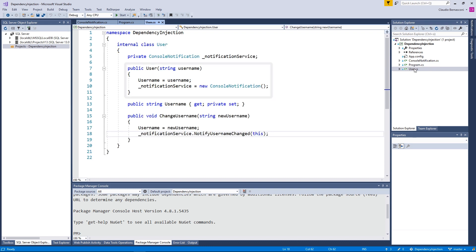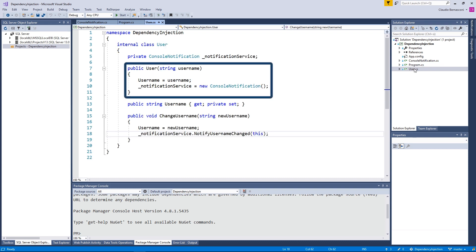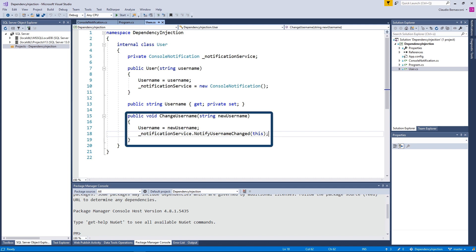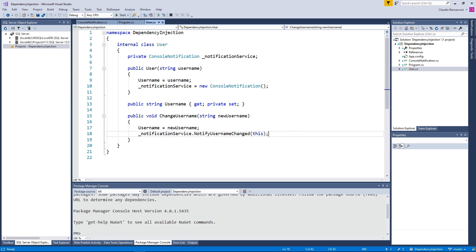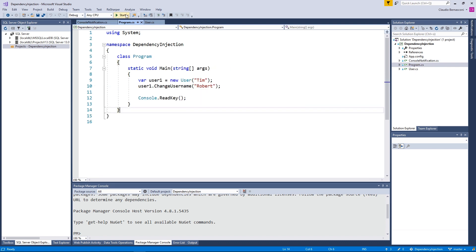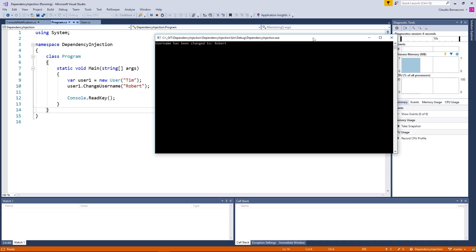The User class has a simple constructor accepting the username as its argument. We create an instance of the ConsoleNotification class and assign it to the notification service field of the User class. We also have a Username property and the ChangeUsername method, which calls the notification service. The ConsoleNotification class has a single method called NotifyUsernameChanged, accepting a User object as its argument. The current implementation of the method simply writes a message to the console.